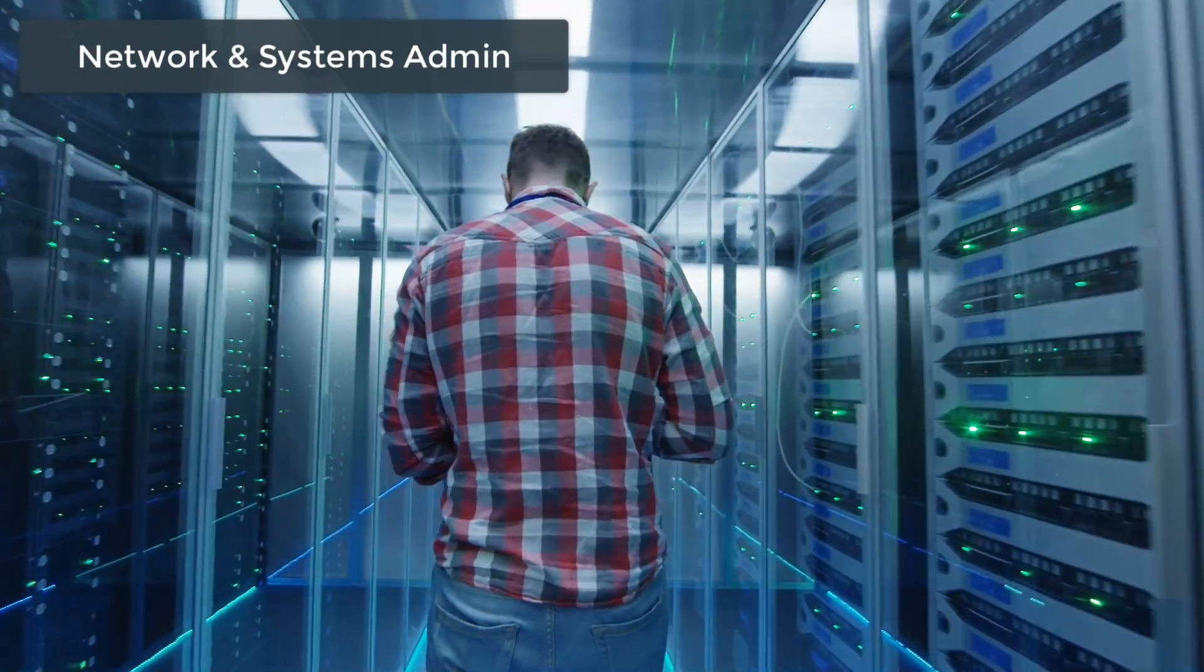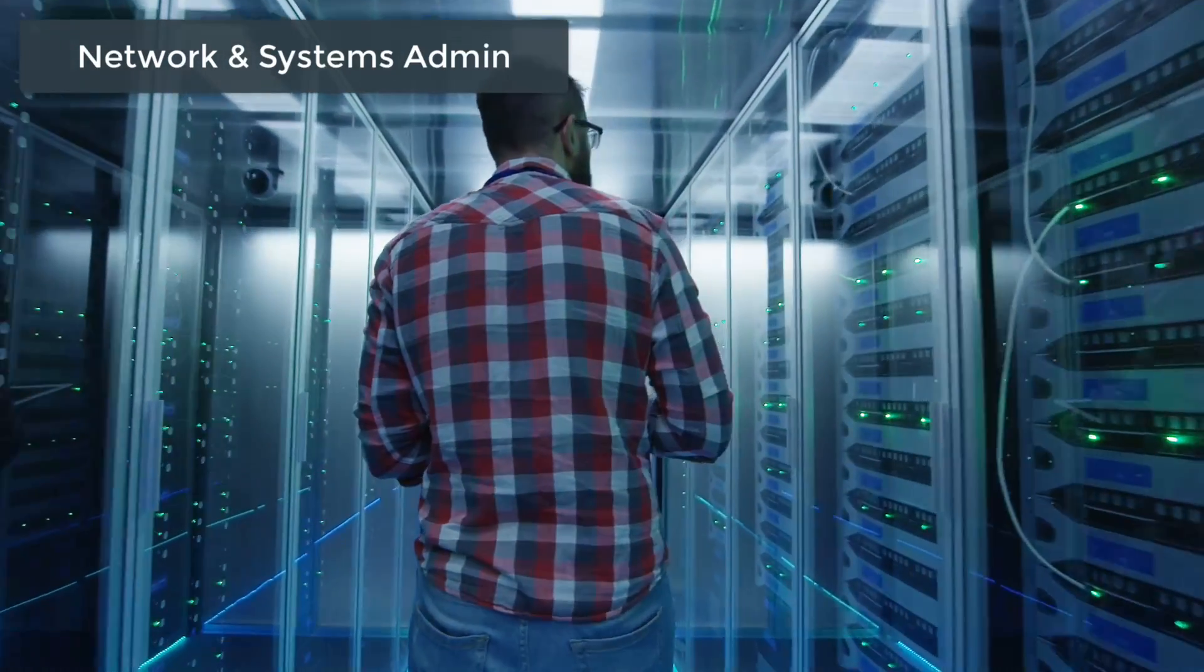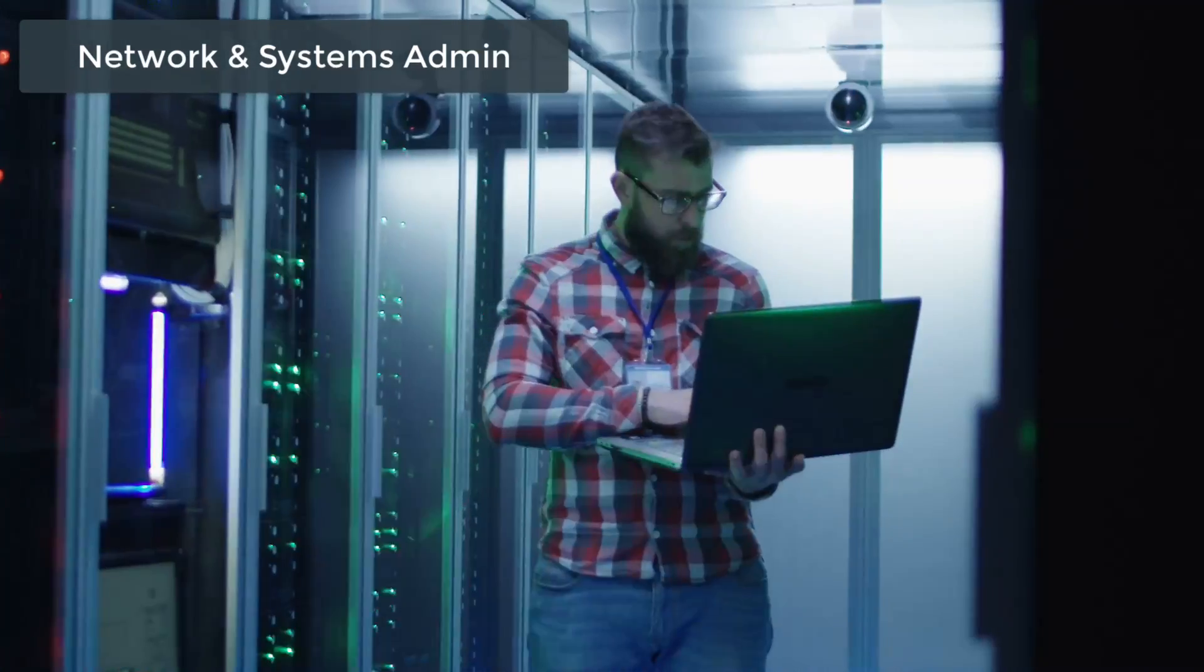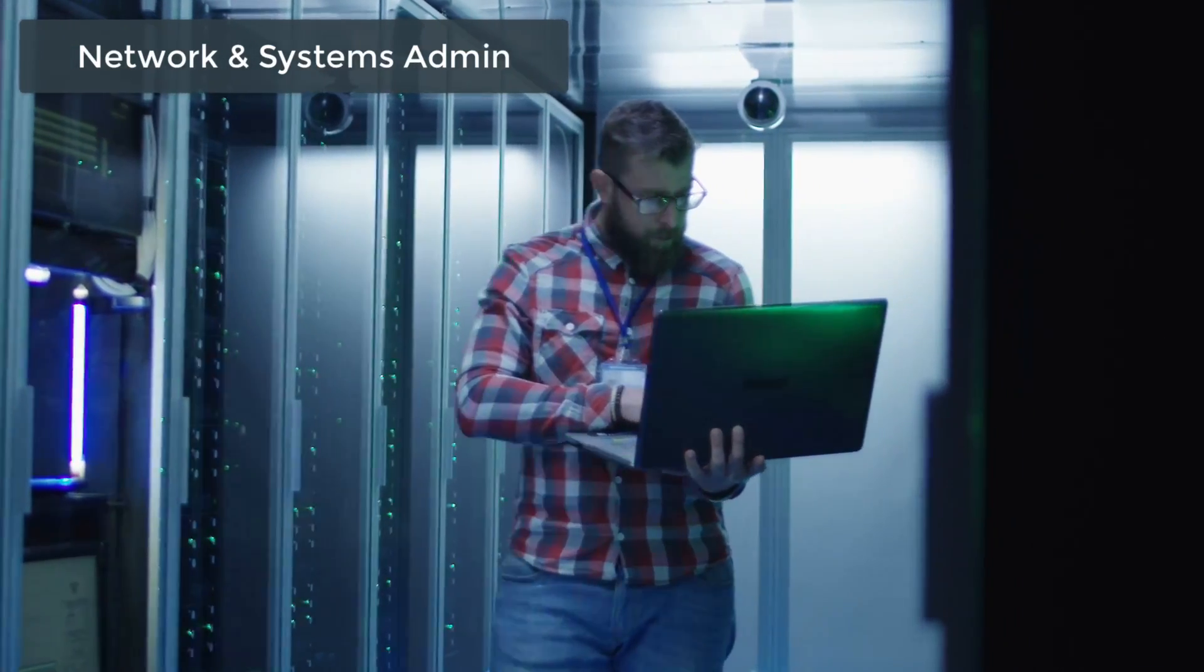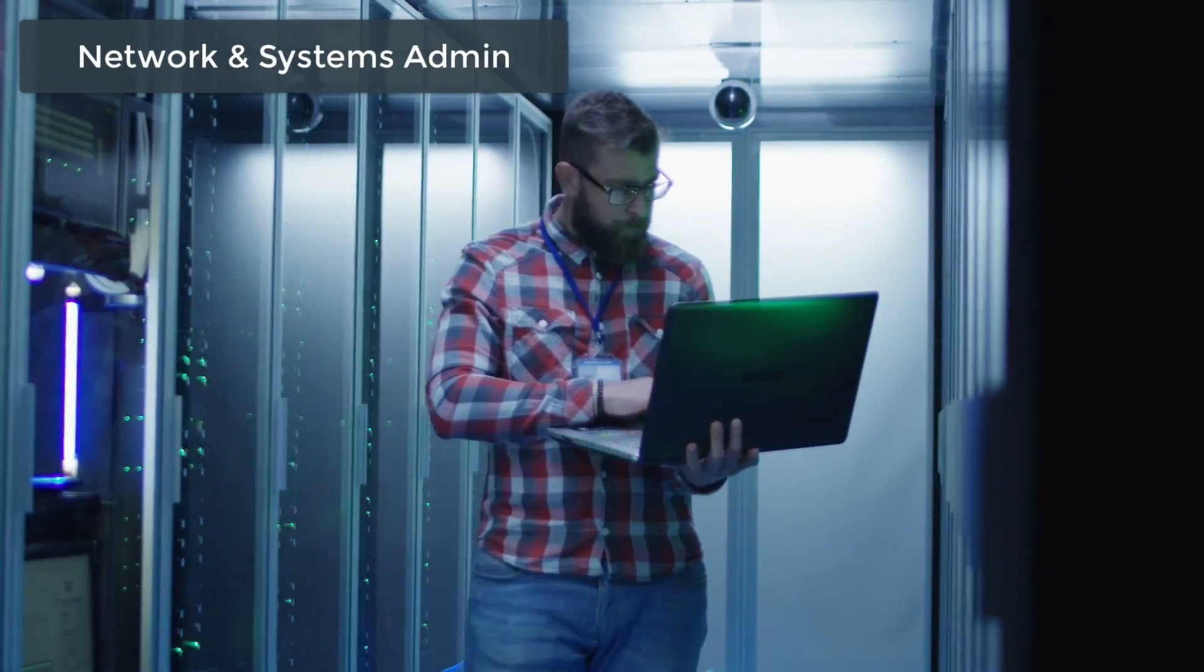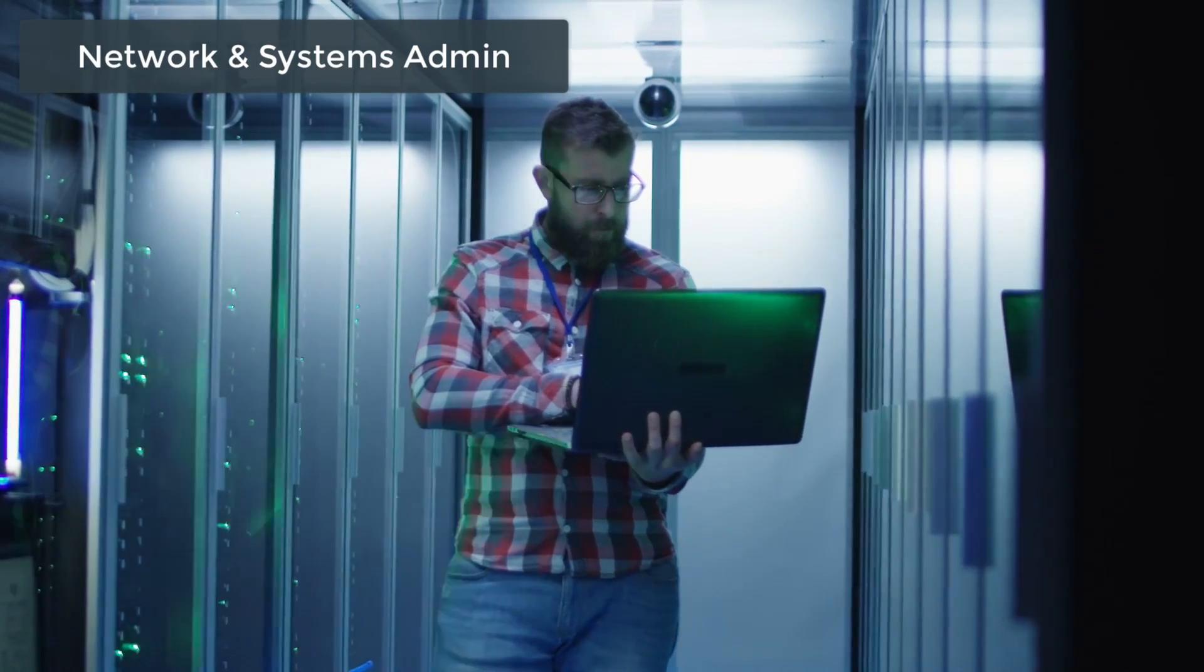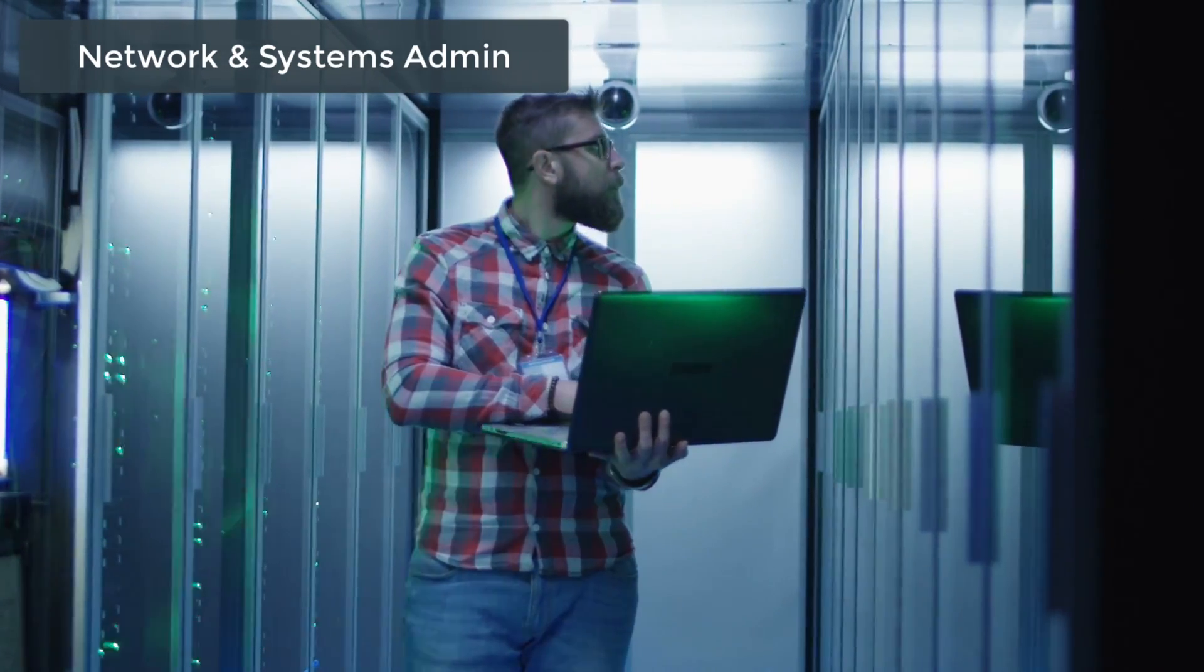They take care of their computer and network systems, including local area networks and wide area networks, network segments, intranets, and other data communication systems. It's not as sexy and high paying as say a cloud engineer architect, but it's something that's needed and it's something that isn't going anywhere.